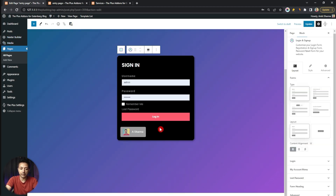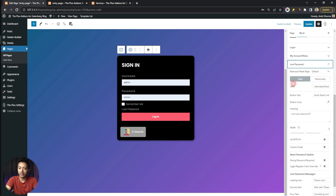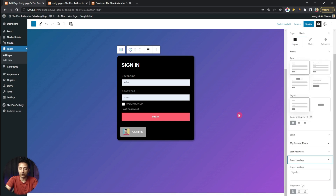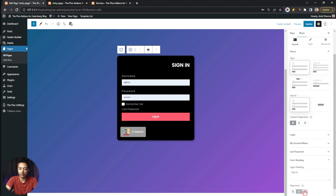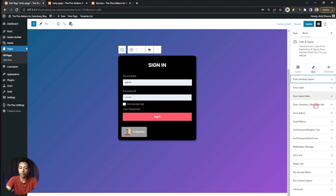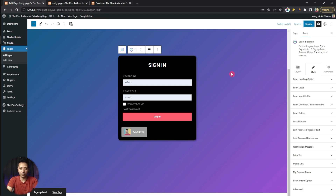After My Account Menu we have Lost Password — the lost password link with all customizable options, which we'll cover in later videos. Then we have Form Heading — right now it says 'Sign In' and you can customize the text and change the alignment as per your design. All styling can be controlled from the Style tab. Let's go ahead and update this page.